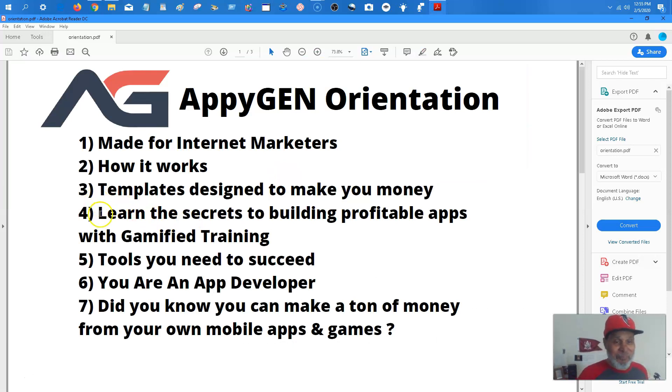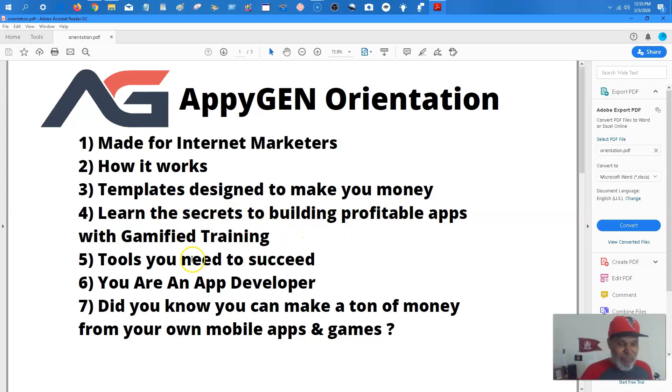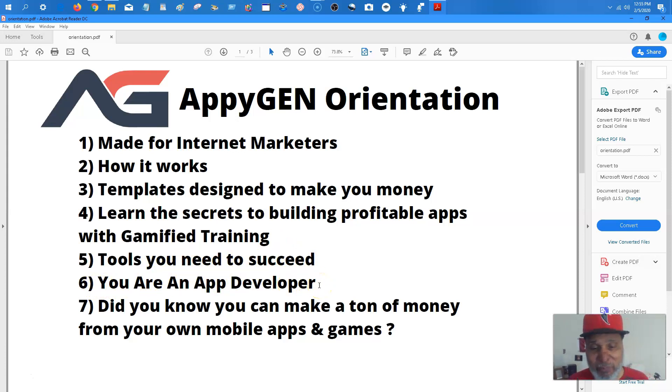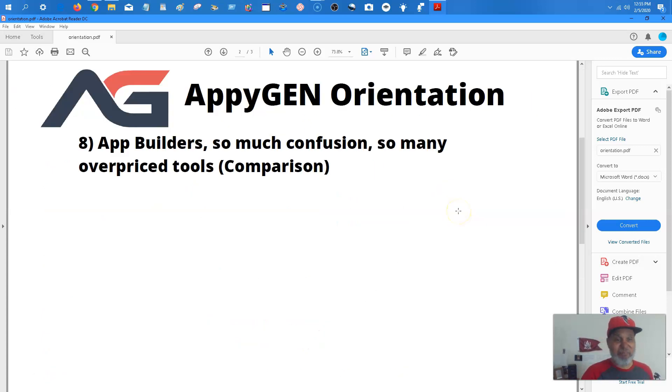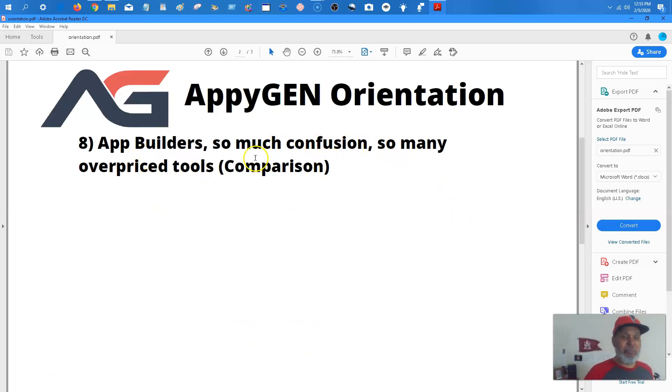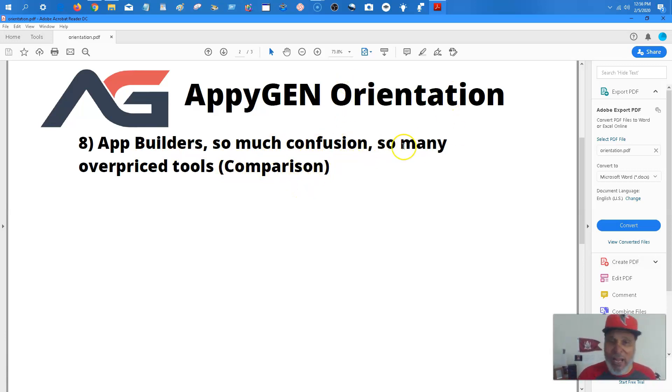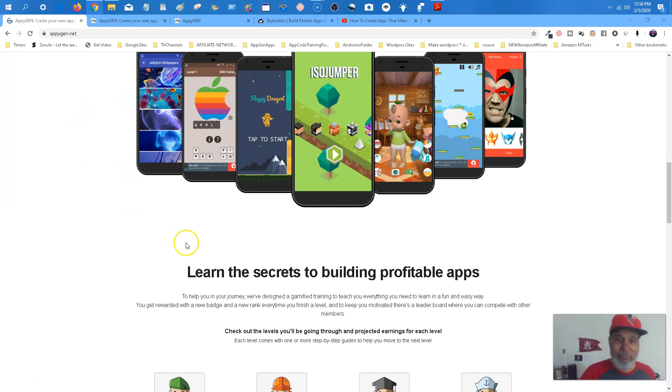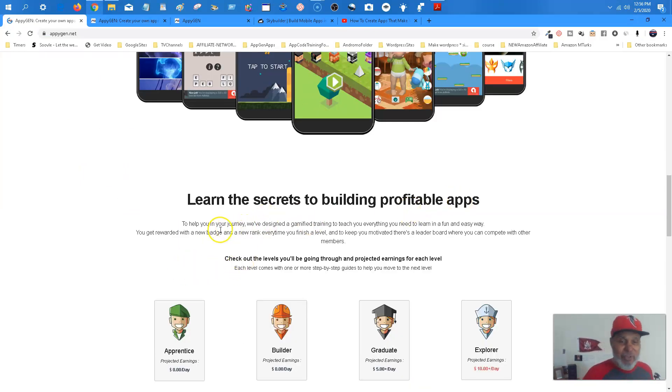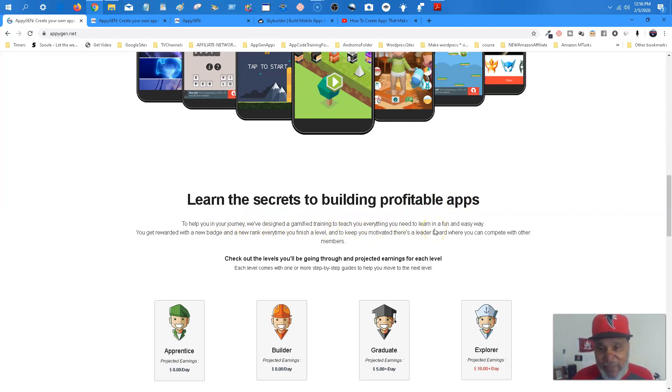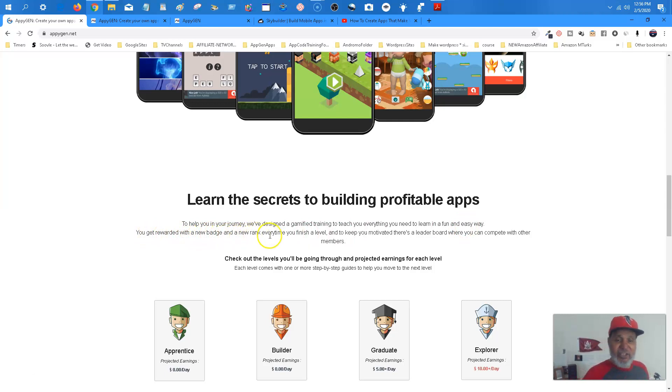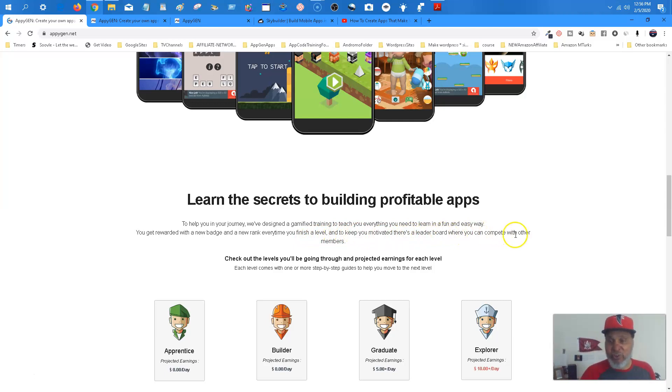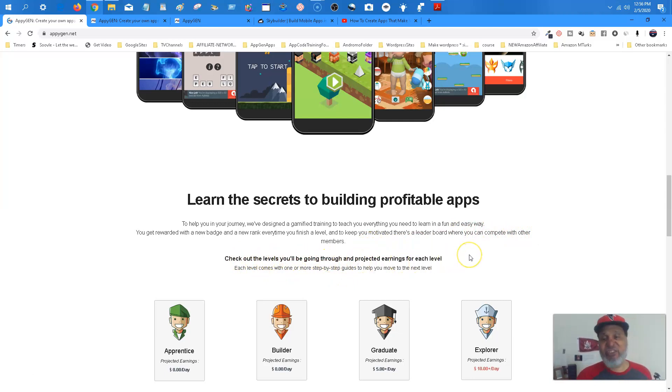Now, moving on. Yeah, you're going to learn secrets to building profitable apps with the gamified type training. Okay. Tools you need to succeed. And I want you to get this in your head that you are an app developer. We'll go over that. Did you know you can make a ton of money with apps? Okay. And games? Yes, you can. Okay. And app builders, so much confusion, so many overpriced tools. I'm going to do a comparison of app builder I used to use and why I use AppyGen right now. Okay. So, learn the secrets to building profitable apps. To help you in your journey, we've designed a gamified training to teach you everything you need to know, everything you need to learn in a fun and easy way. You get rewarded with a new badge and a new rank every time you finish a level. And keep you motivated, there's a leaderboard where you can compete with other members.